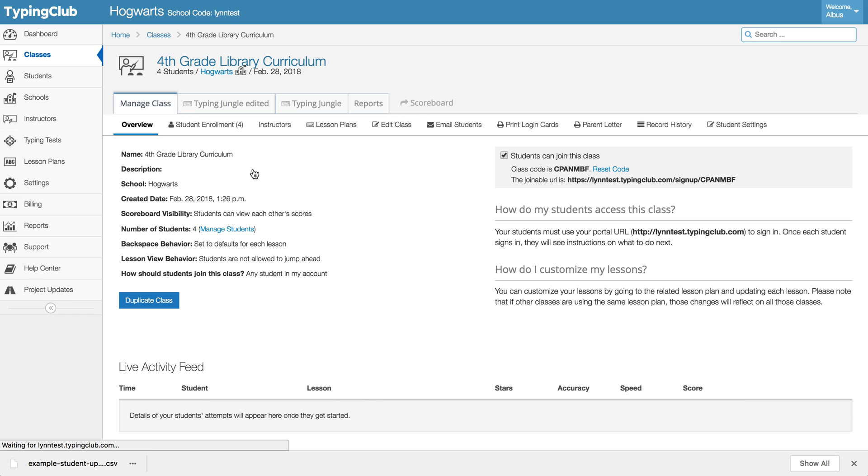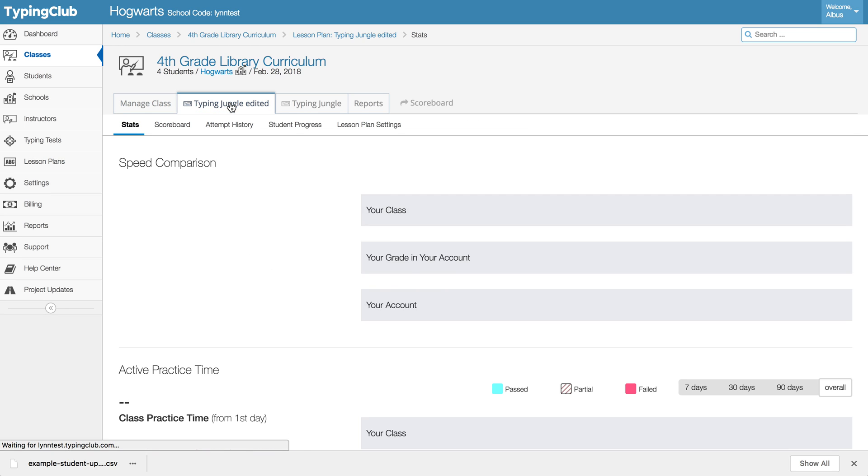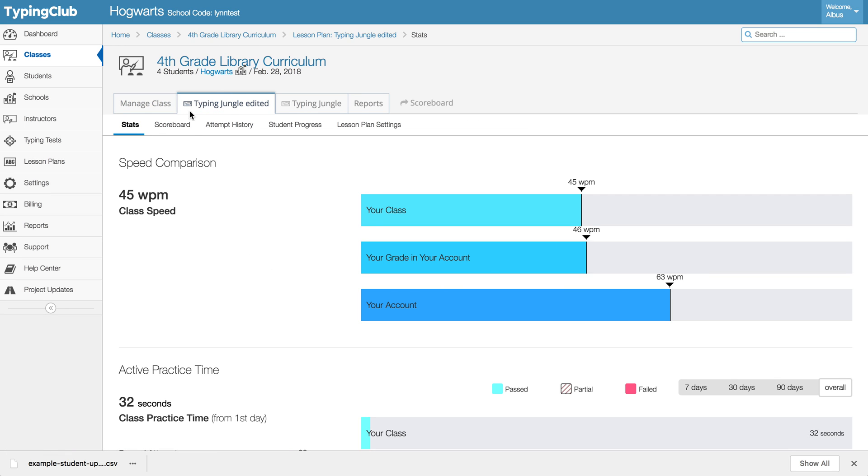So if you know that you want your students to begin again from lesson number one and start over, what you can do is, you can even leave that to the teacher. So if you go to the particular class and you go to the lesson plan that they're working on and choose the scoreboard, you can clear the progress for an entire class.